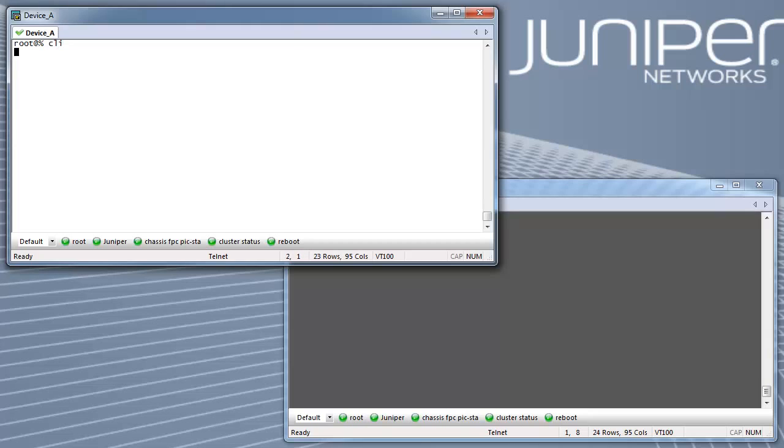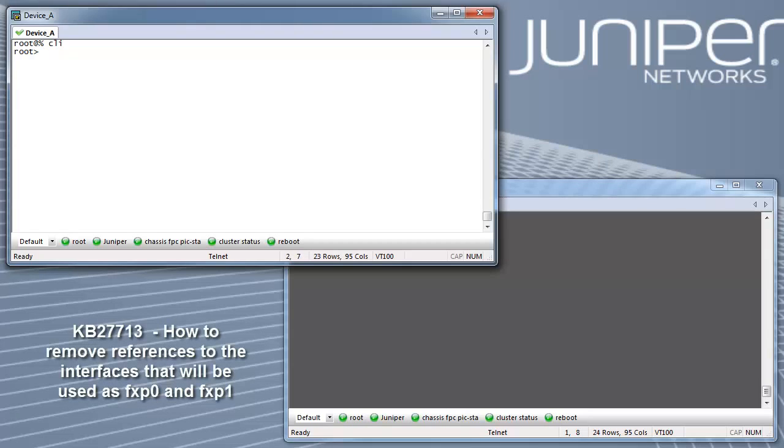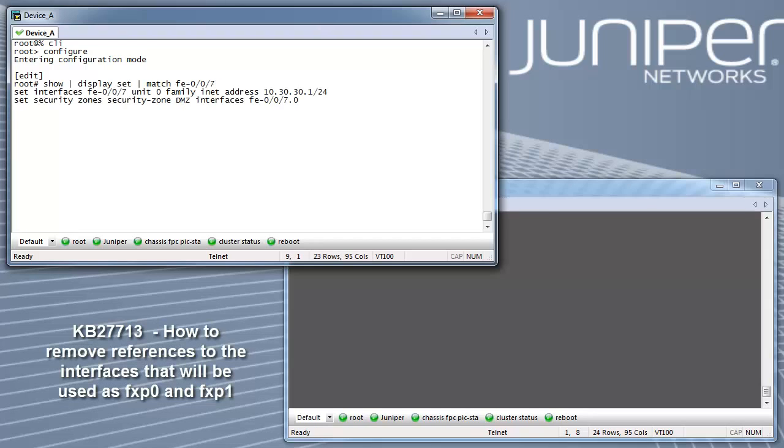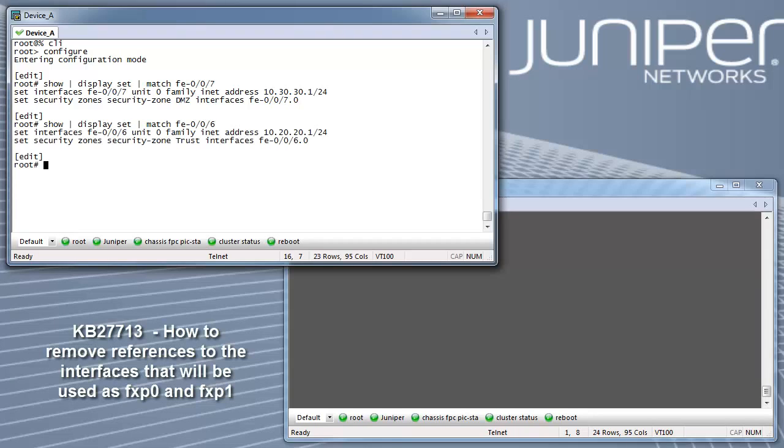For the SRX210, these interfaces are FE006 and FE007. The FE006 interface will be mapped to FXP0 for out-of-band management, and the FE007 interface will be mapped to FXP1 for the control link. The interfaces that are mapped to FXP0 and FXP1 are device specific.